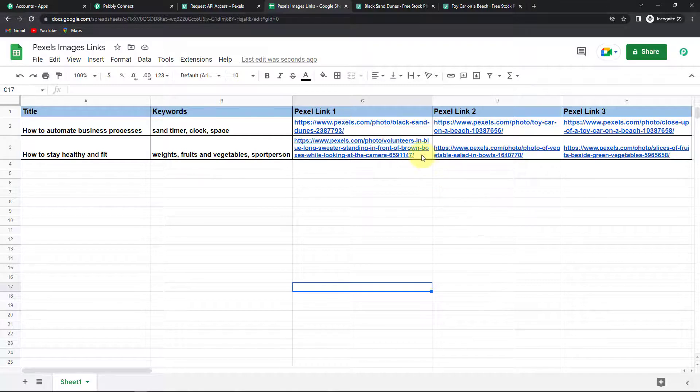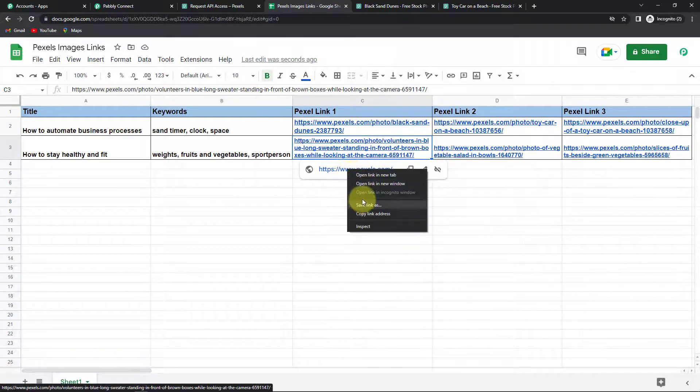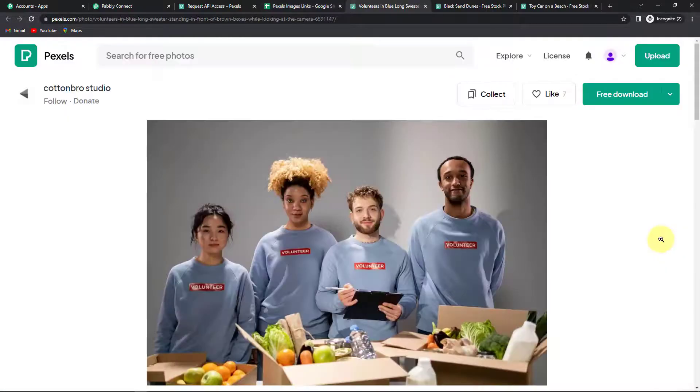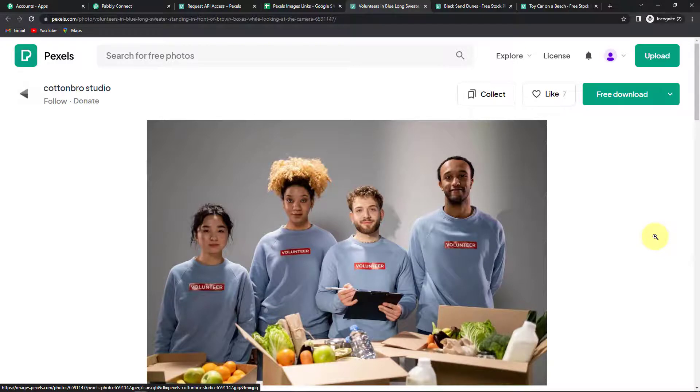So I'm going to show you one of these links. Let's click copy this. Open the link in a new tab. And here these are the sports persons right? So it will give you multiple images. You can select the image that you wish to.